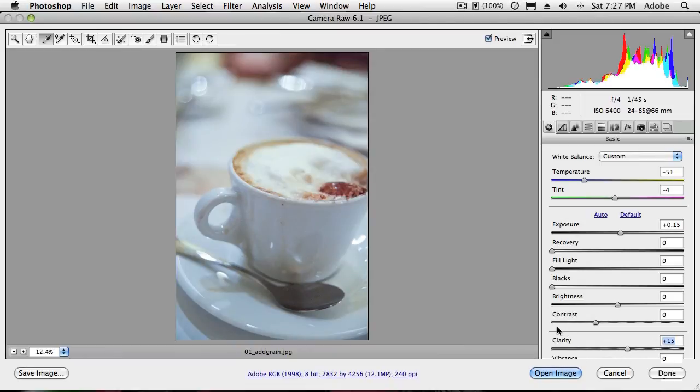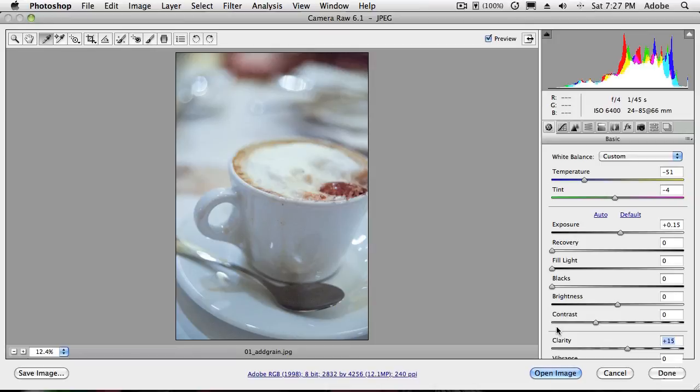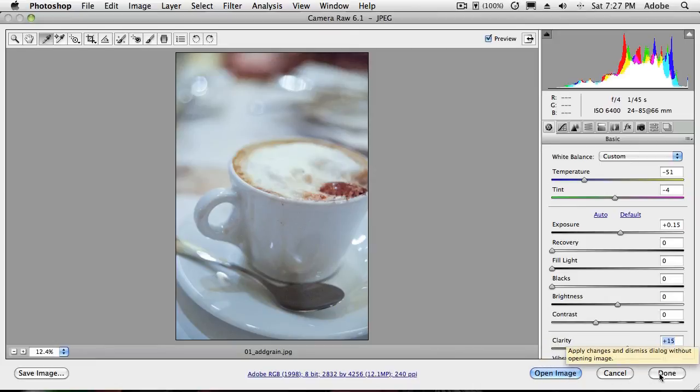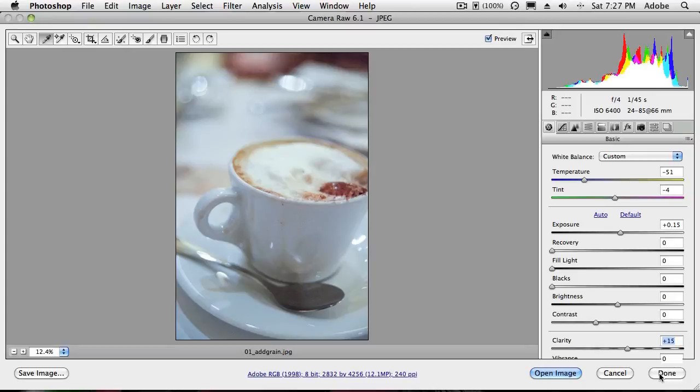Now what happens next? At this point this image is corrected the way I want to correct it. I can open it and it will open a corrected version of it inside of Photoshop. I can click done and it will just close camera raw close the image. But the changes will still be in the metadata. So the next time I open up that image from here on out it will open in camera raw and it will have those settings.